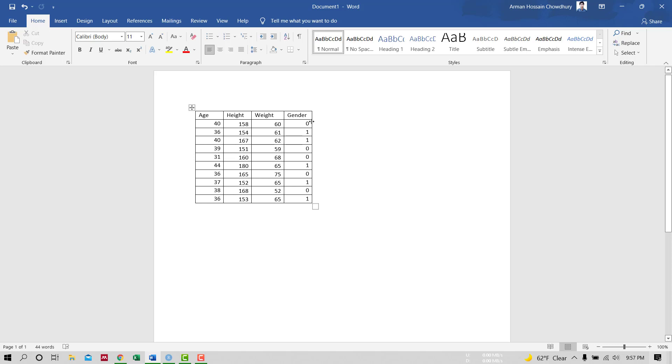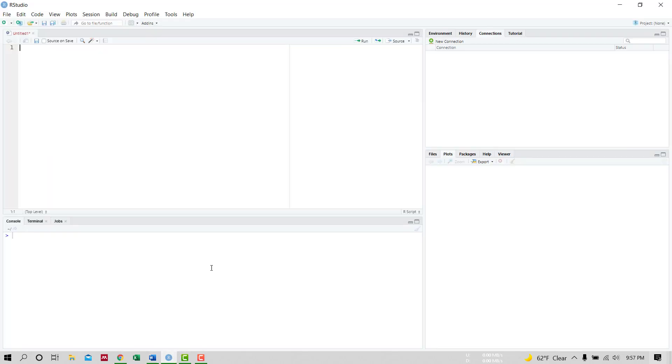Now we will first input these variables as vectors in R. So our first variable is age, second variable height.